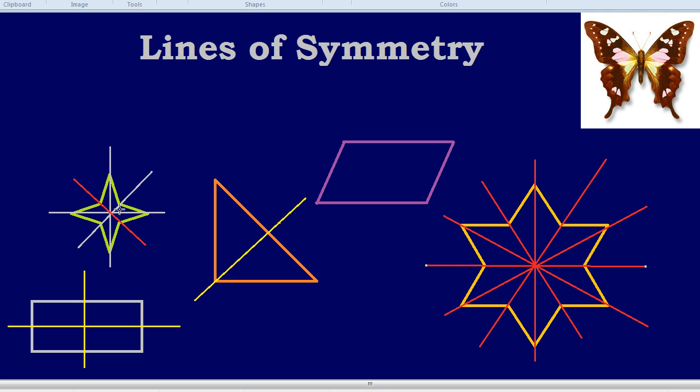Finally, we can cast our eye towards the beautiful butterfly and see how nature itself possesses a large amount of amazing symmetry. We'll see you in the next one.